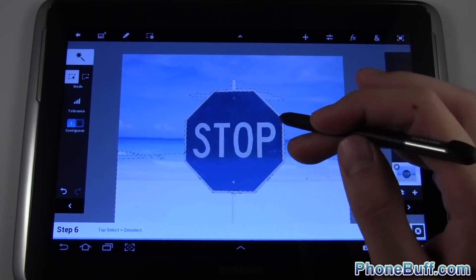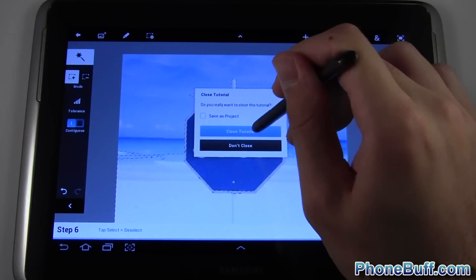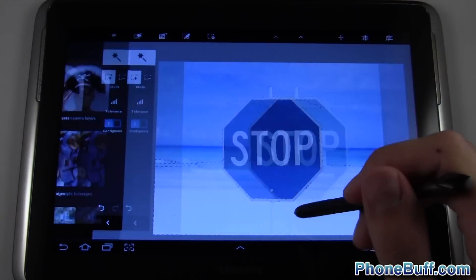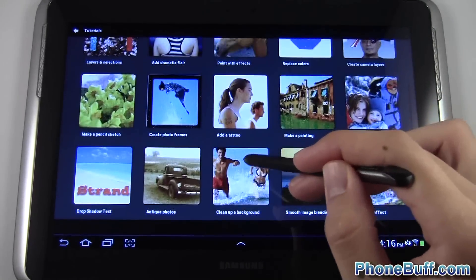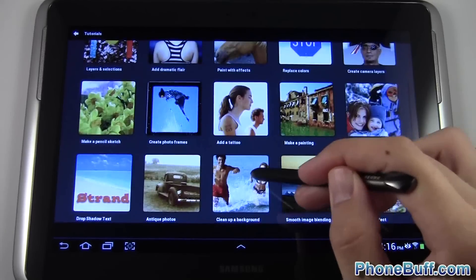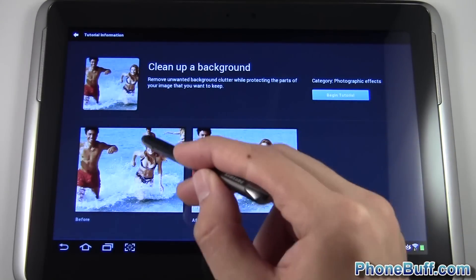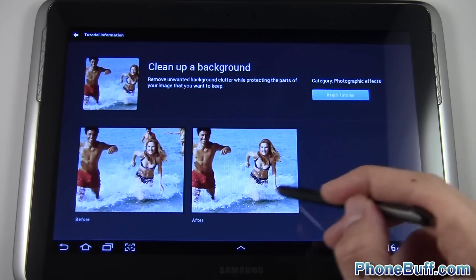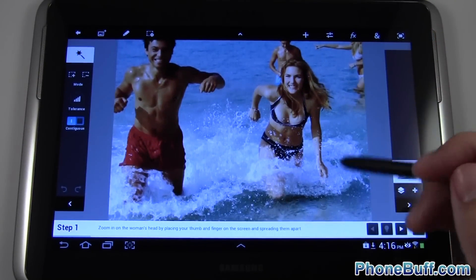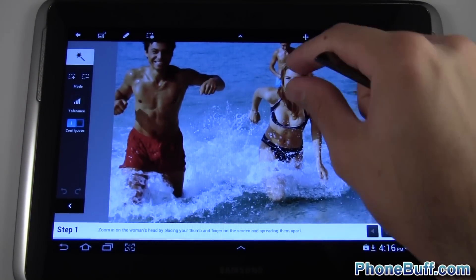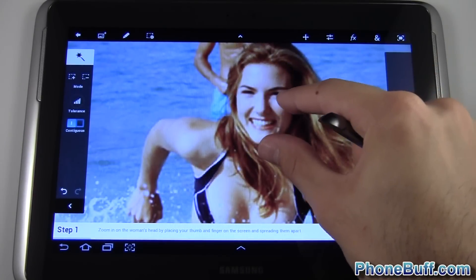I'll back out of here and close the tutorial, then start another one that requires a little more precision — for example, cleaning up a background. It wants me to take this picture with two people in the background and remove them without making it look like I did. I hit Begin Tutorial — this one seems a little more advanced. It says zoom in on the woman's head.